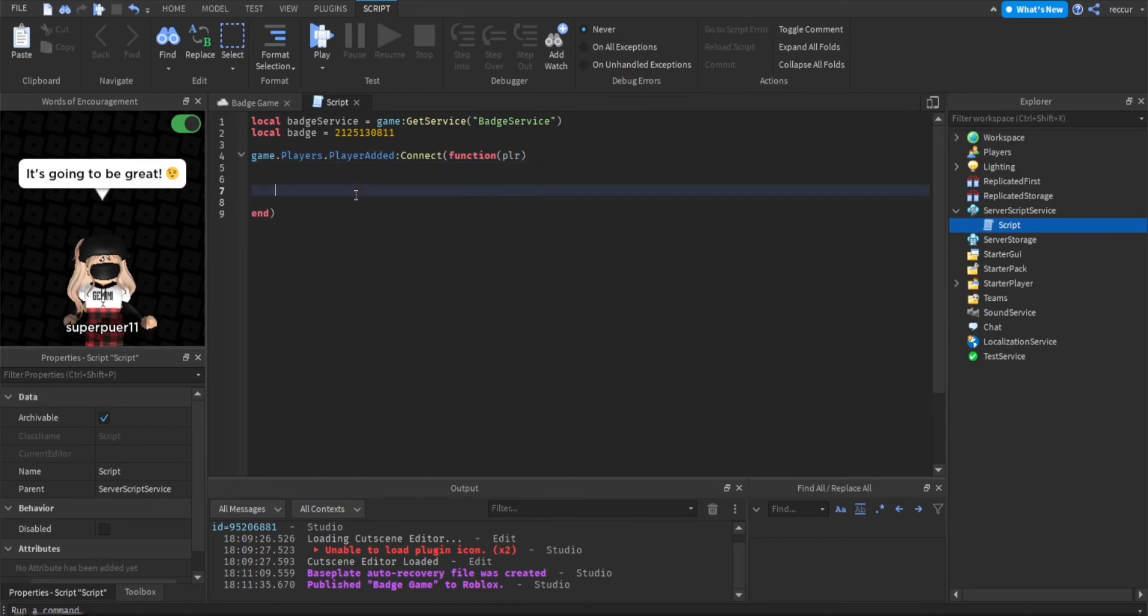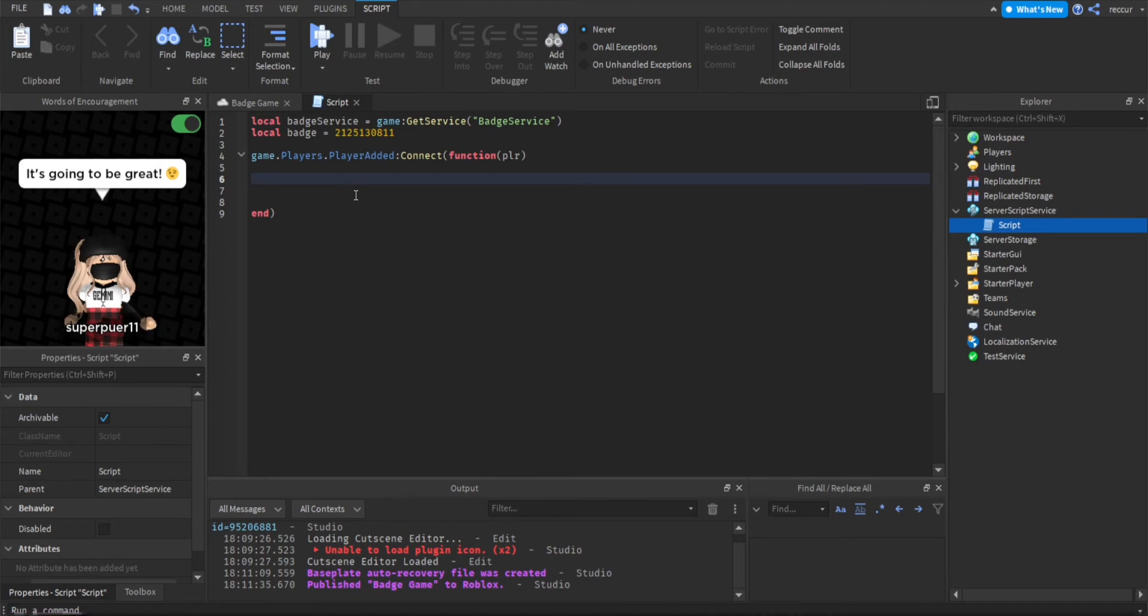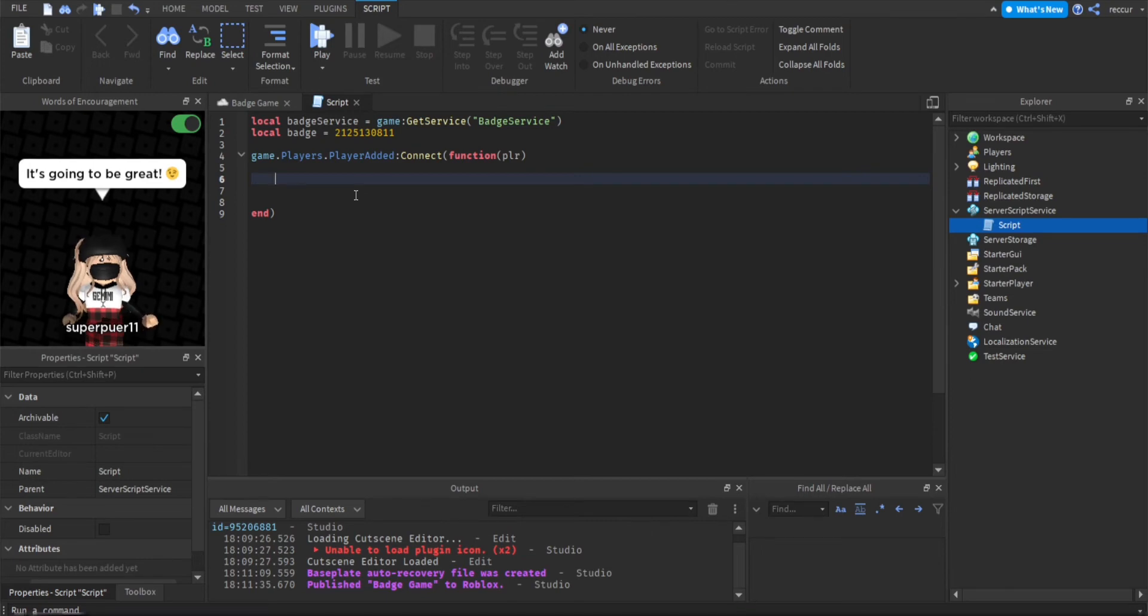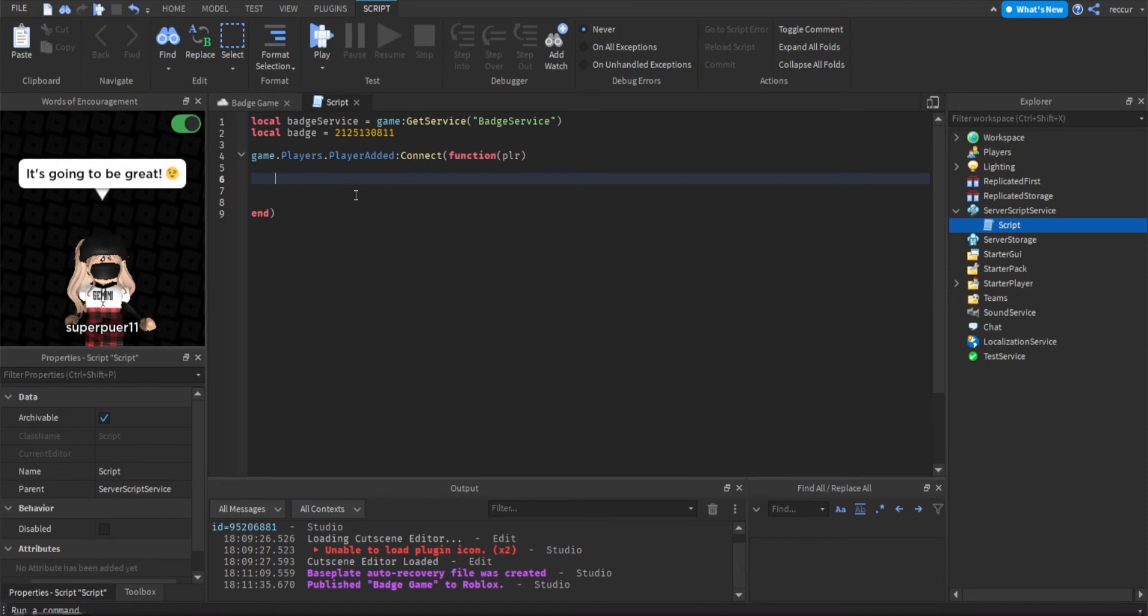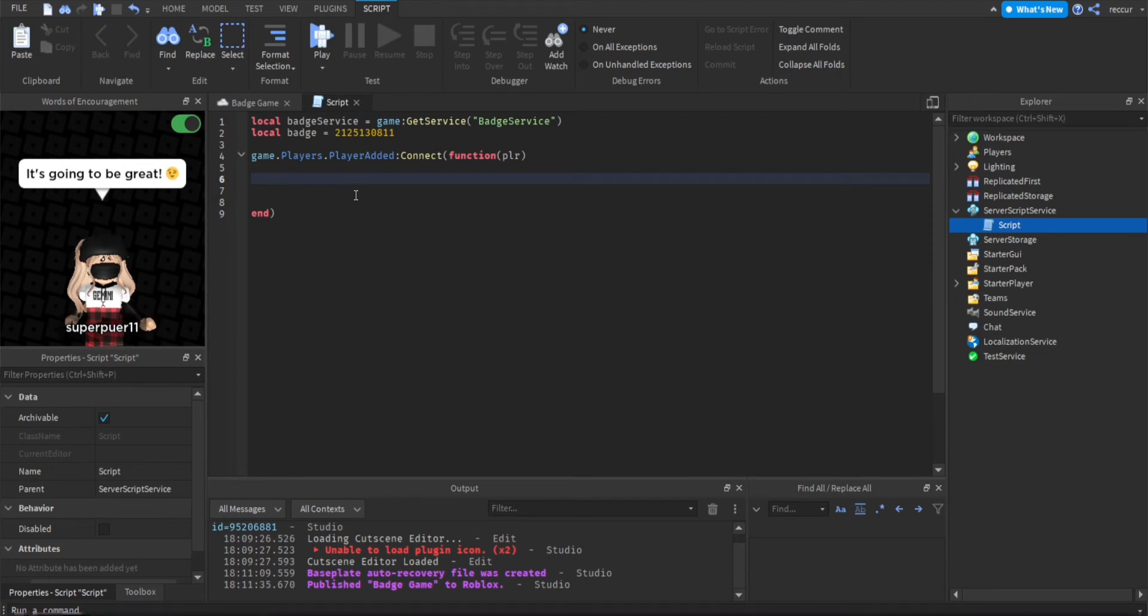Now when a player joins the game you want to check if they already have the badge. Well I don't think we really need to check just because obviously Roblox won't award the player if they already have the same badge, but we're just going to do it just in case for additional purposes, for the sake of the tutorial.